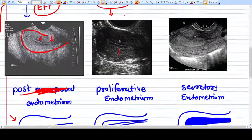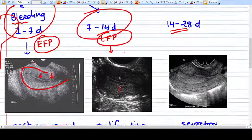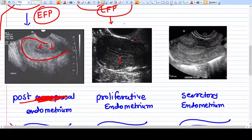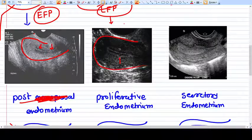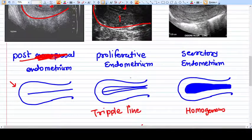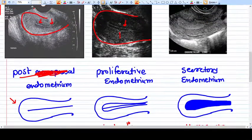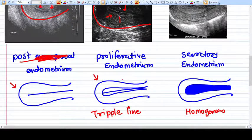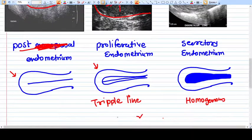In the proliferative phase, from day 7 to day 14, endometrial proliferation happens. As you can see here, it becomes a triple line endometrium. I have shown a graphical picture and also a real ultrasound picture — this triple line endometrium is the proliferative endometrium seen at the peak of the follicular phase.